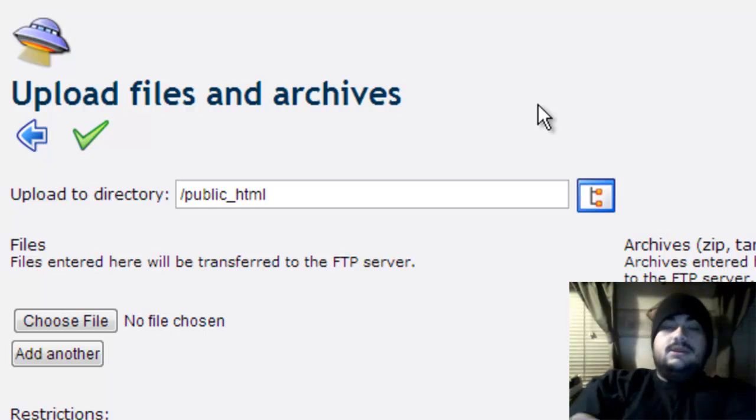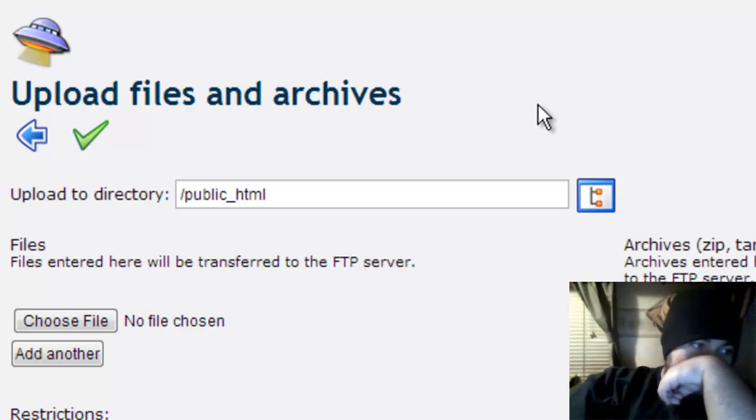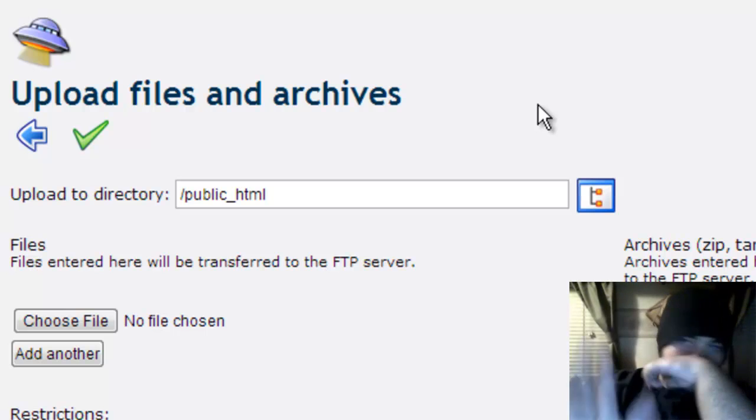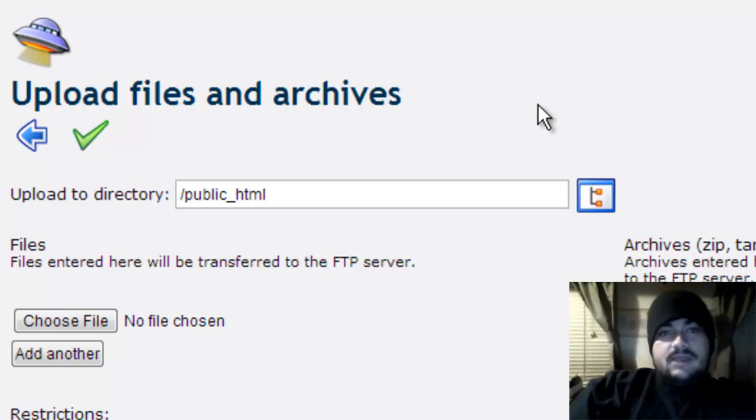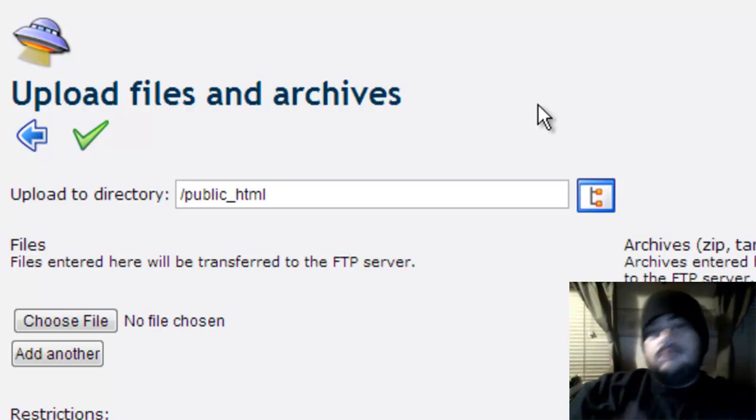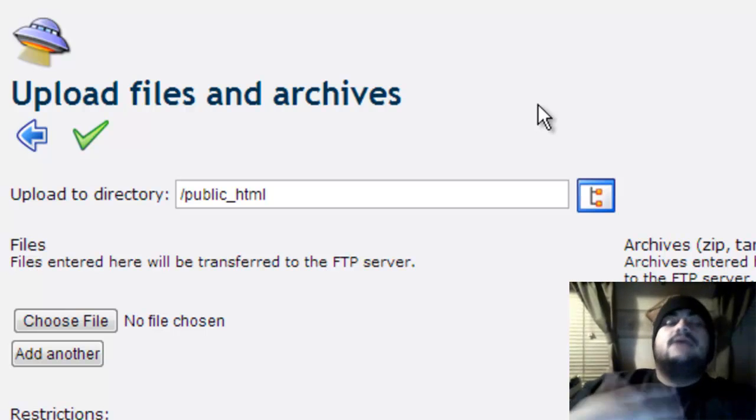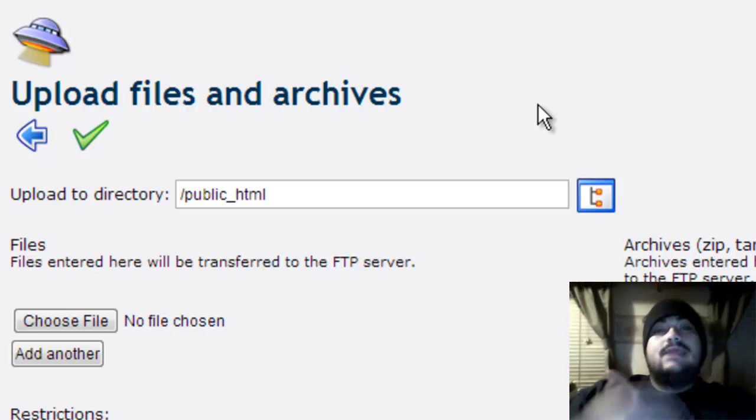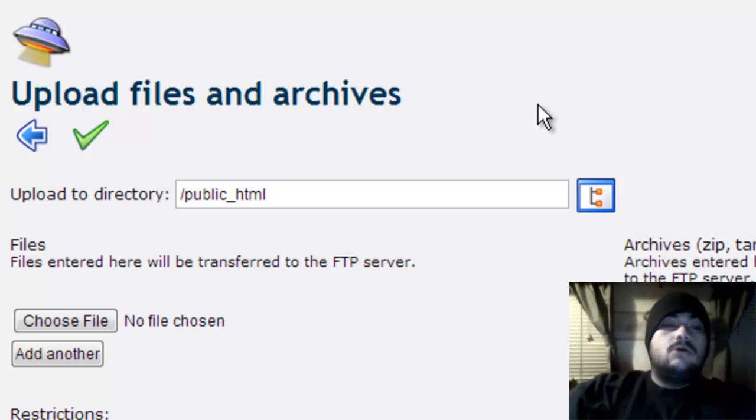For the file name, it has to say index.html, index.php, whatever—but it has to have the name 'index' so that the web host system looks for the index page.